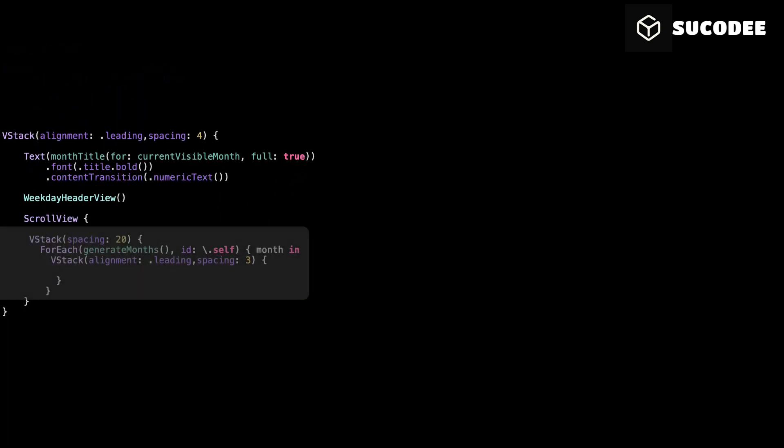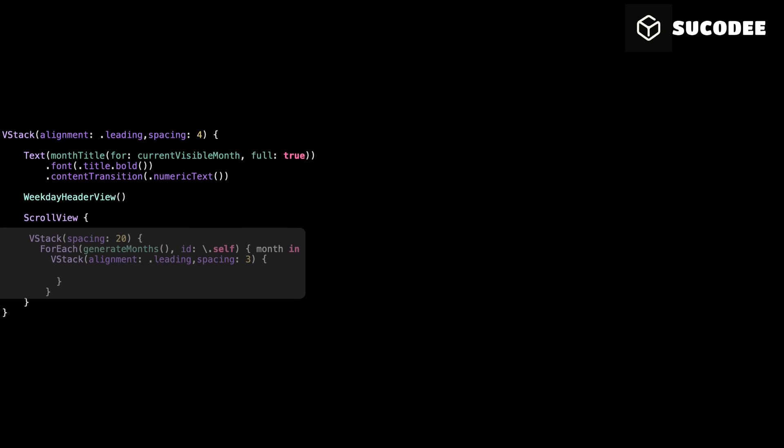This is the start of a ForEach loop. We use it to go through all the months we created using the generate months function. For each month in that list, we create a vertical stack that holds the calendar content for that specific month. We use id.self because each month is already a unique date value, and SwiftUI needs a unique identifier to track each view correctly. This loop will repeat the same layout 12 times, once for each month of the year, and build a full vertical scrollable calendar.